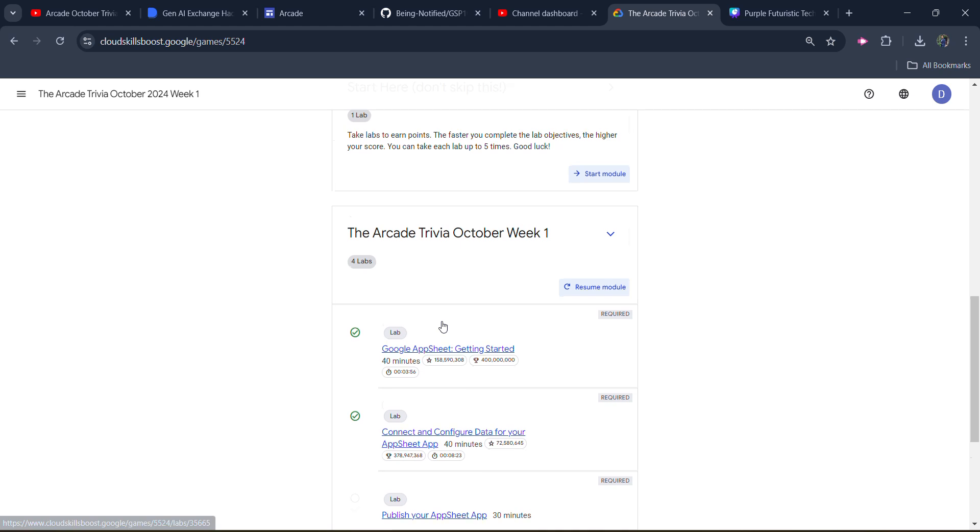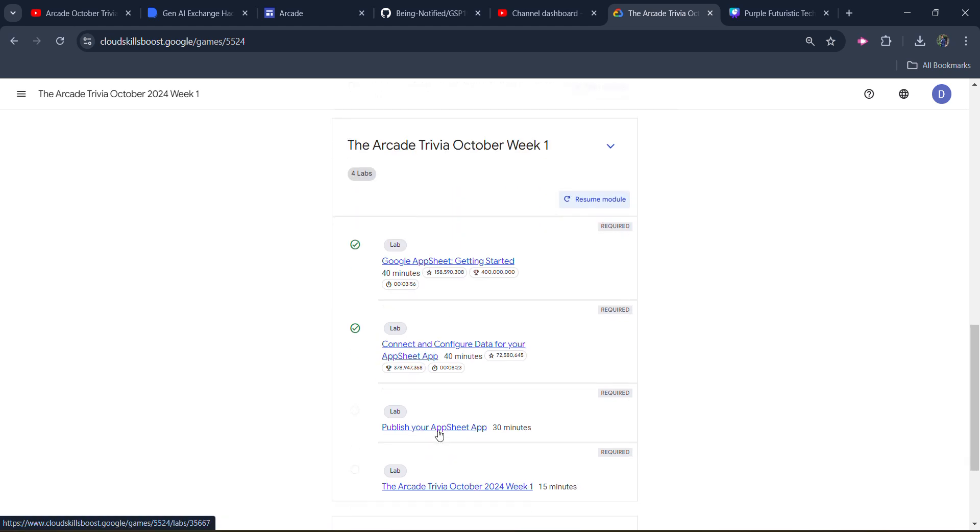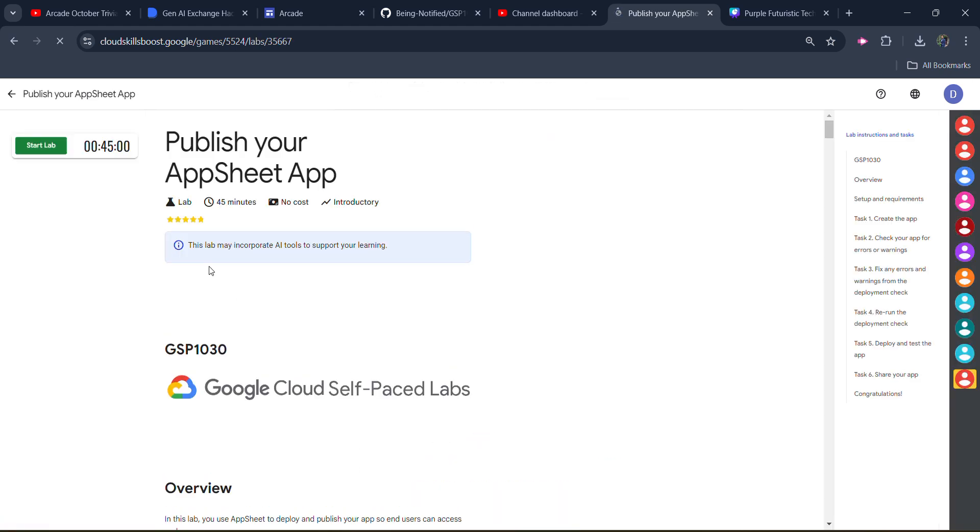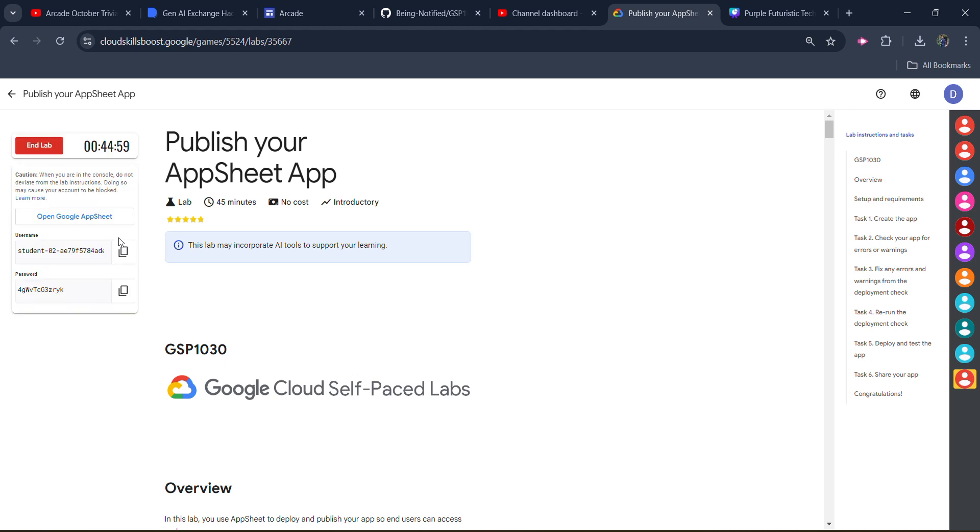Now come back to here. Start the third lab. Your lab will start. Click on the start lab button. It will be a very easy lab. Wait for the credentials.